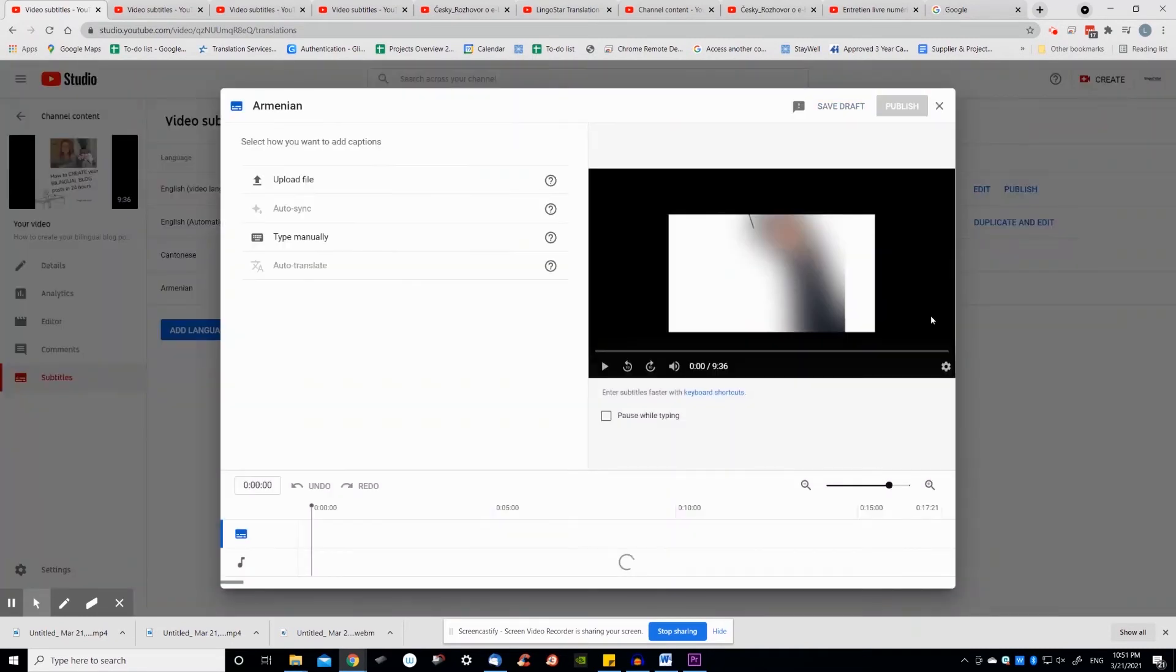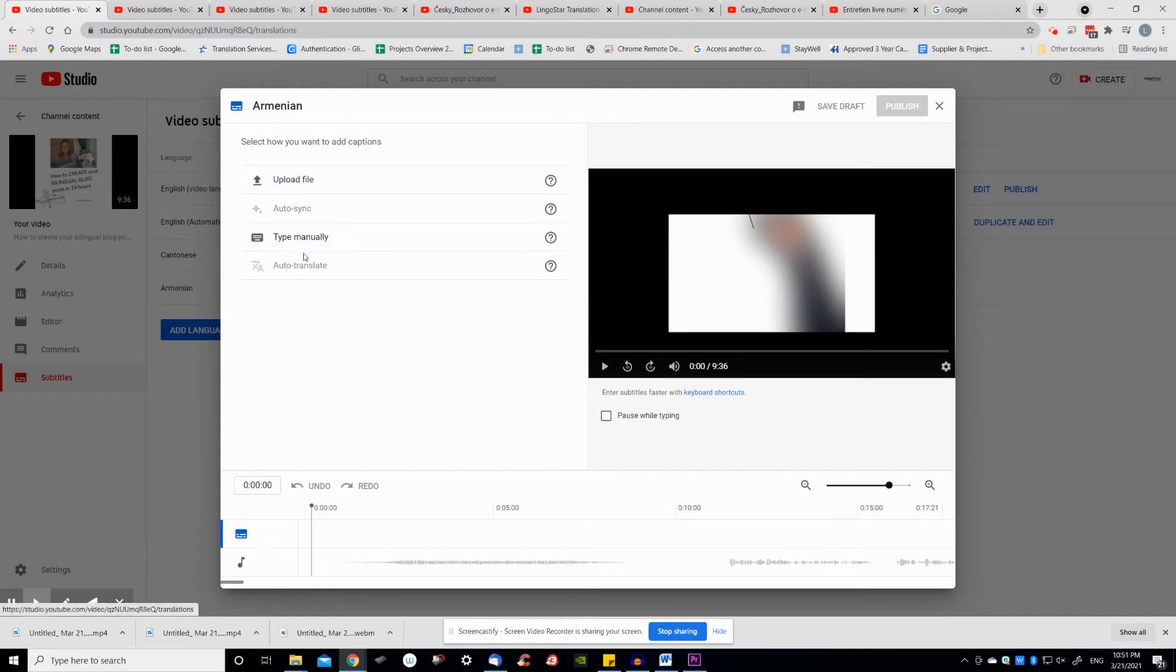Click to add title and description in the foreign language and click add under the subtitles column. You'll have a few translation options. You can upload a foreign language file, type translation manually or use a machine generated translation.